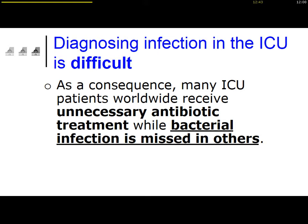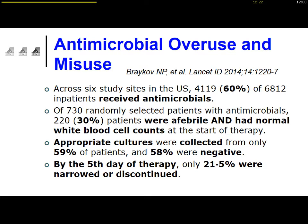As a consequence, many ICU patients receive unnecessary antibiotic treatment, while other patients who need antibiotics do not receive them. So we are probably making a lot of mistakes in the ICU. We have a lot of data showing that antibiotic administration is really not well managed in the ICU and in the hospital — we are overusing antibiotics and also misusing antibiotics.